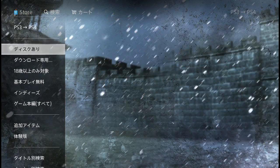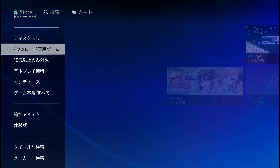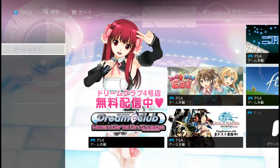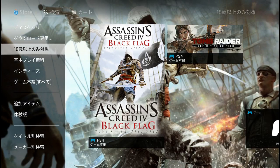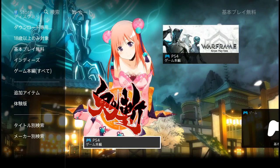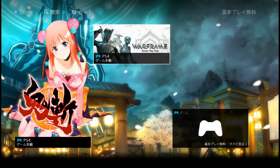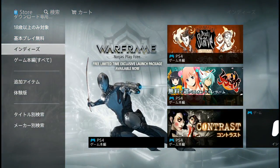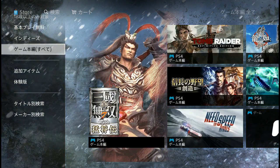There's a campaign section covering PS3 to PS4. Disc-based and downloadable games are listed, as well as free-to-play games like Dream Club Host Girls on Stage. There are also games for over 18s. Warframe is available, along with indie titles like Contrast and 'One' and all games including Resogun.